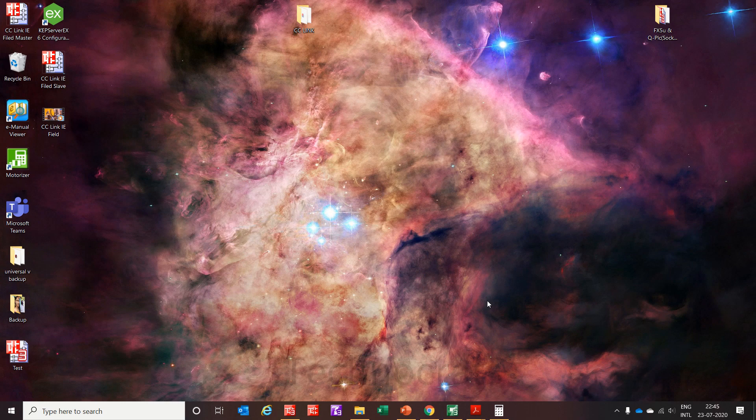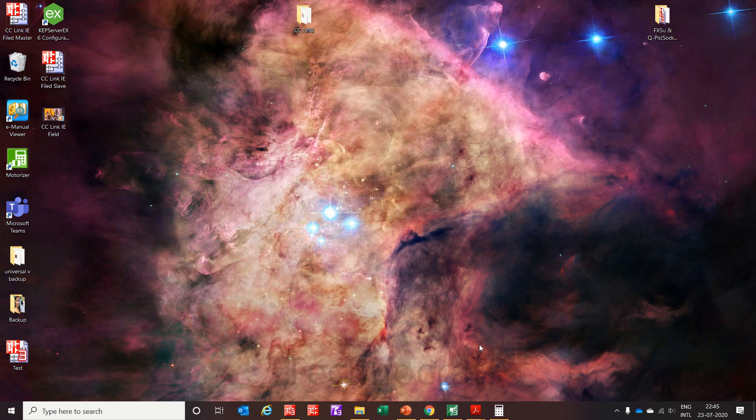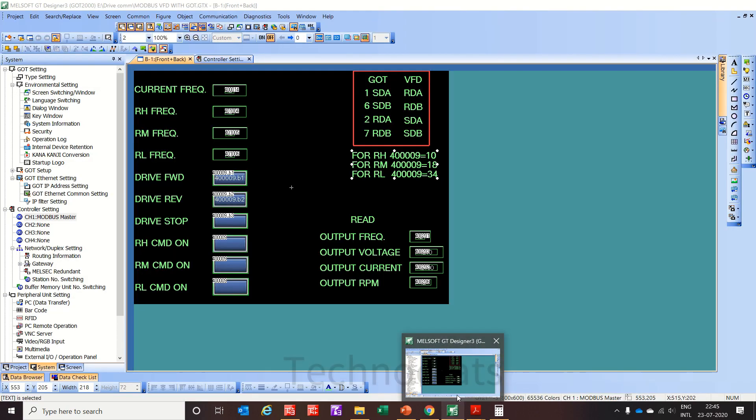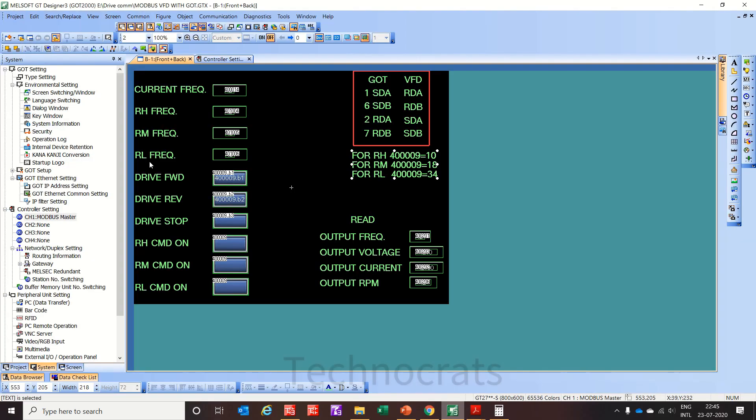Hello and welcome to my YouTube channel TechnoCats. Today I will show you how to communicate Mitsubishi VFD with GOT HMI, it can be GS or GOT 2000, using HMI Modbus communication. So this is a sample program which I am using.